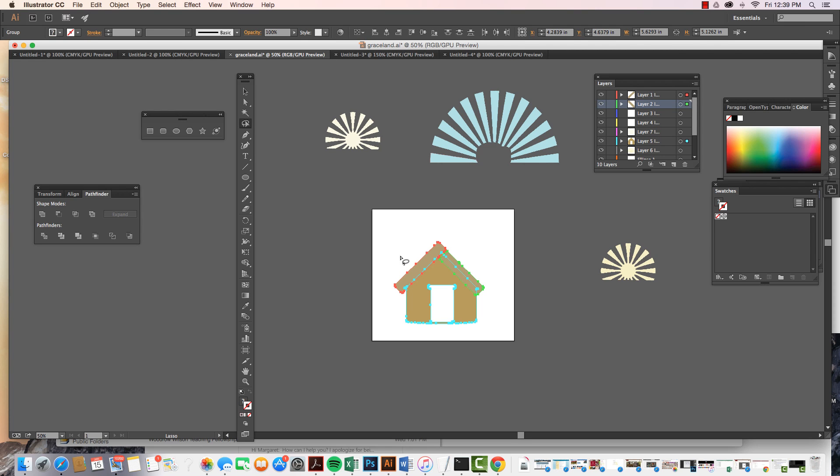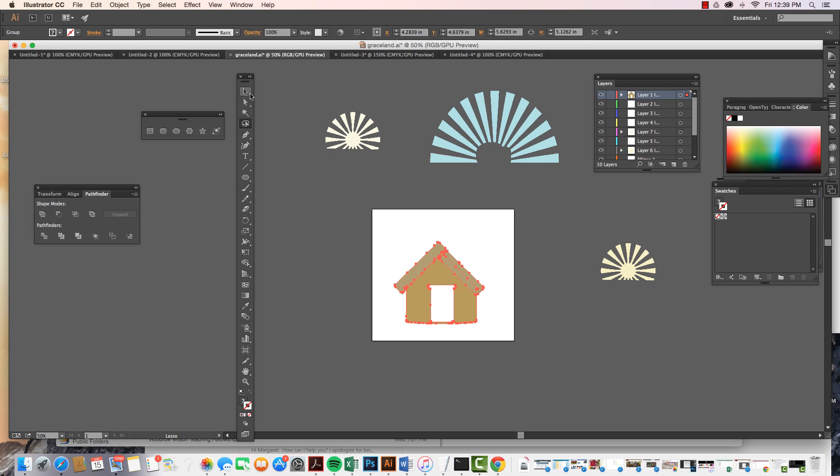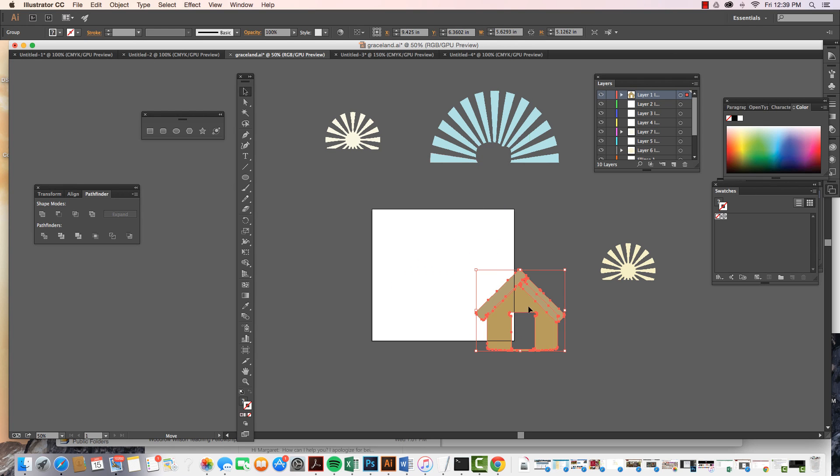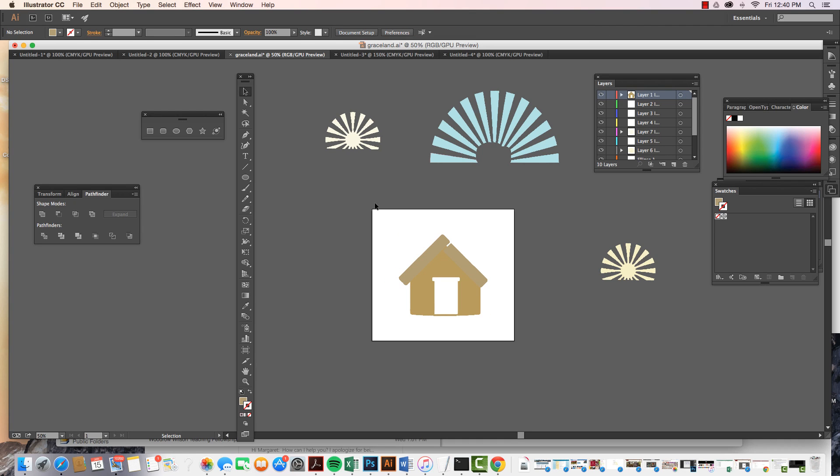I have the three of them selected. I come on in, I say object group. Now they are a group and these three objects will move together and behave like one group.